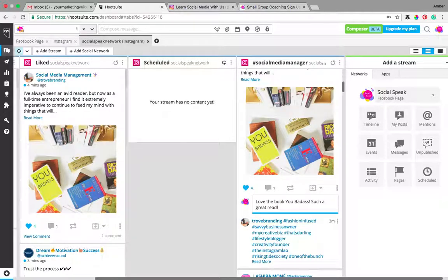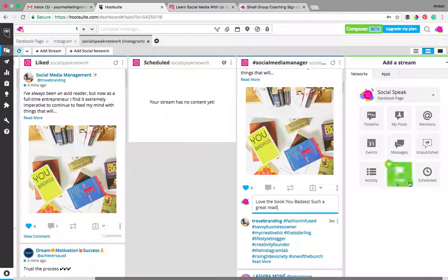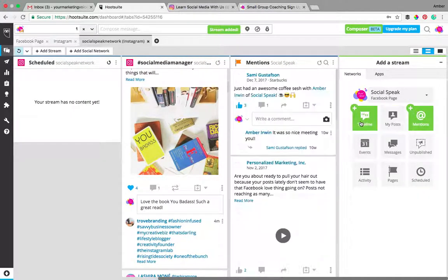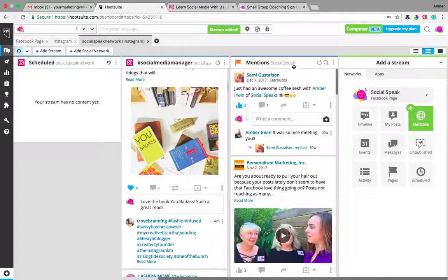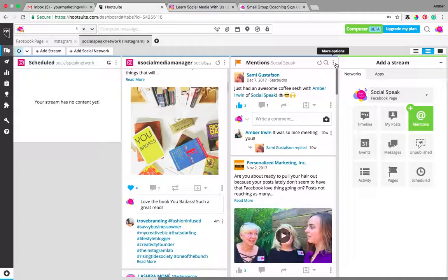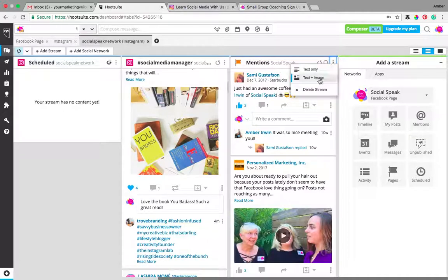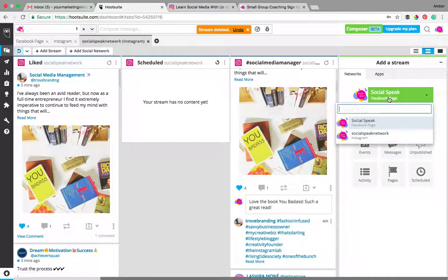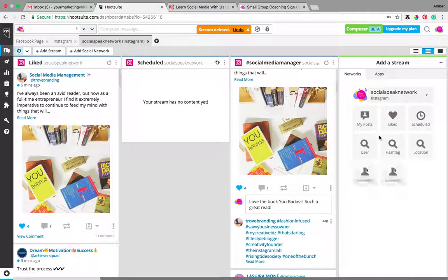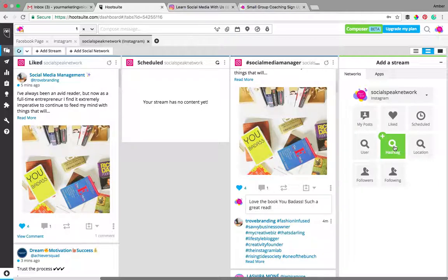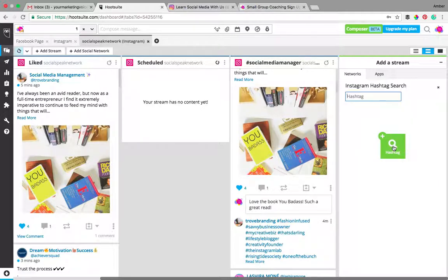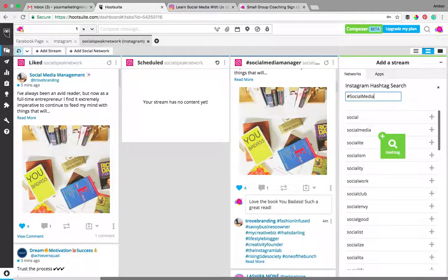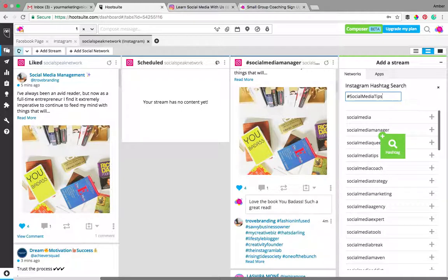You can add more streams, so you can add people that have mentioned you. See how this says this is the flag for Facebook? We want Instagram, so I'm going to delete this stream. And when you go to add a stream, make sure that you are on Instagram not Facebook. So we have liked, we have my post, we have scheduled. You can do your hashtag again here, so you can look at, let's just say, hashtag social media tips and add that stream as well.